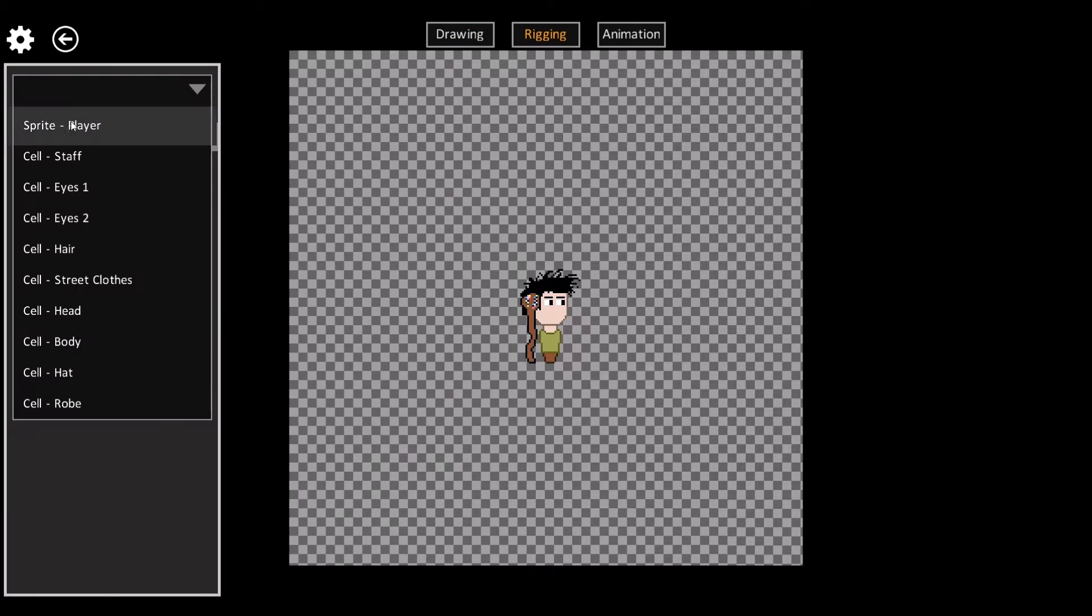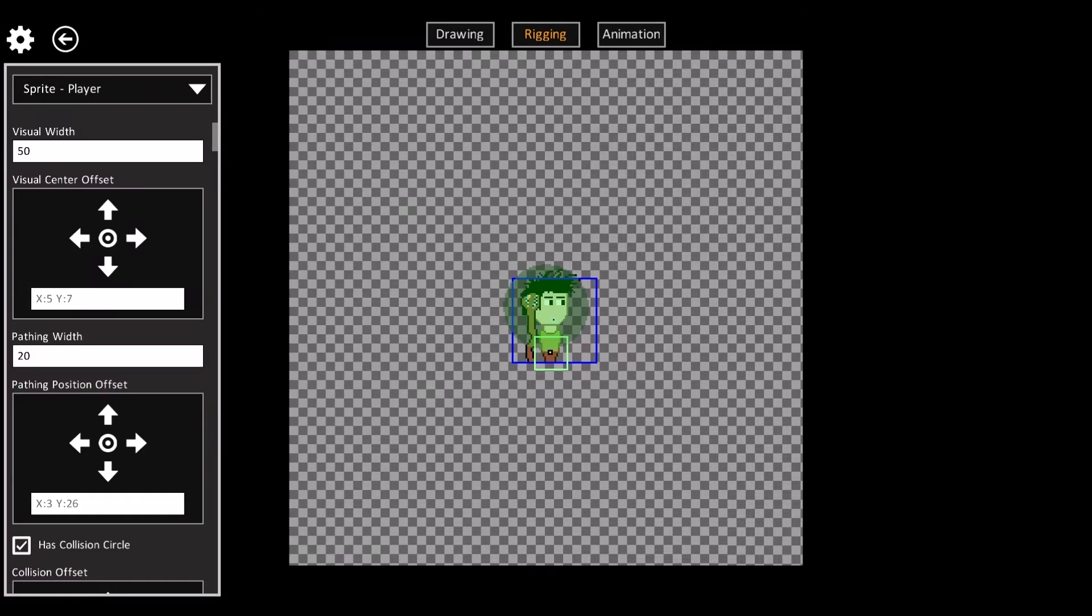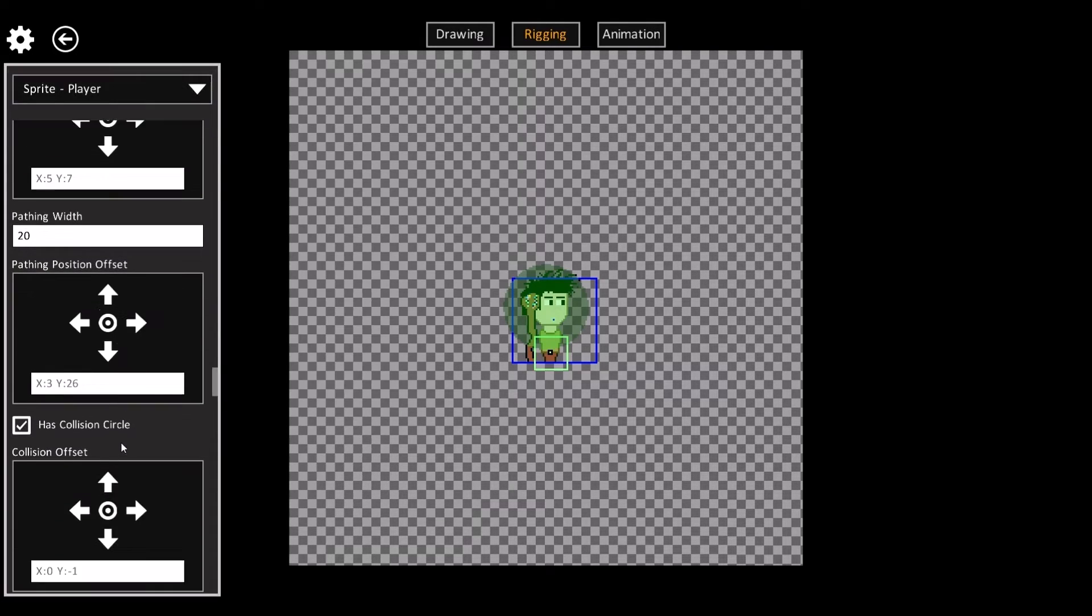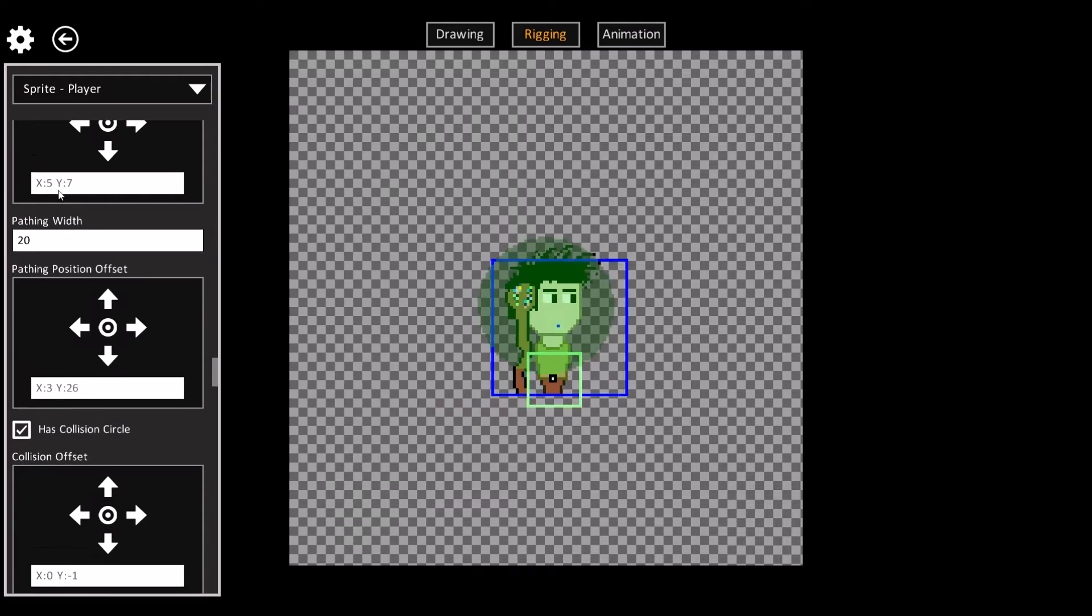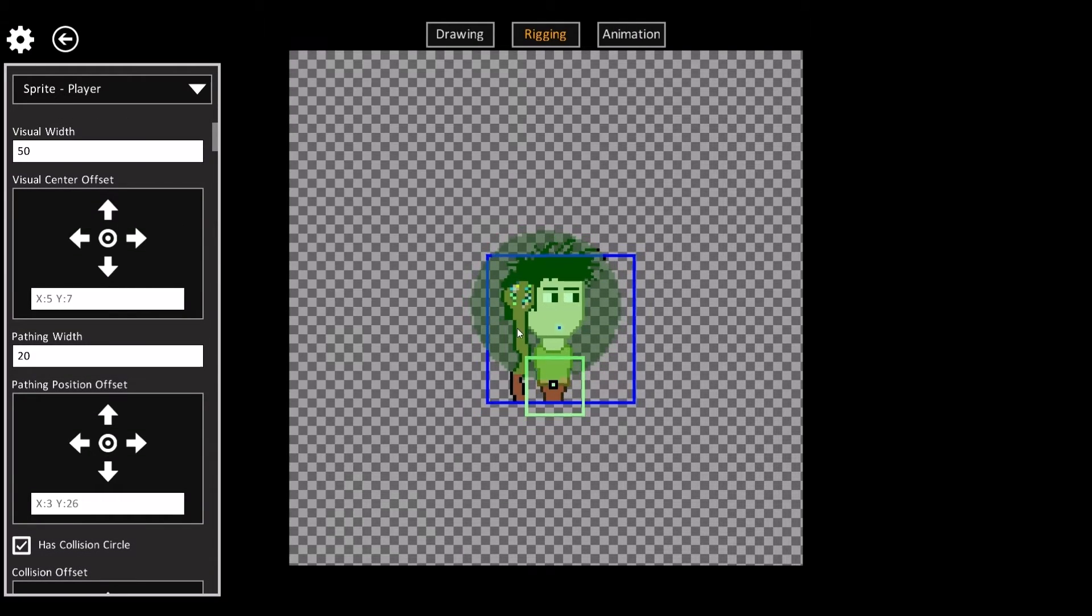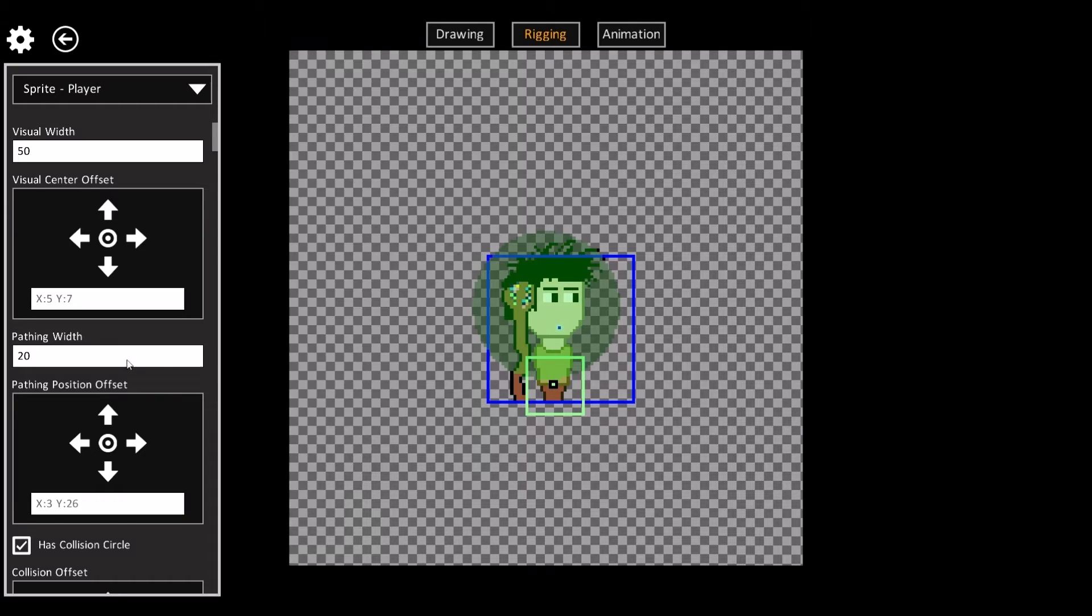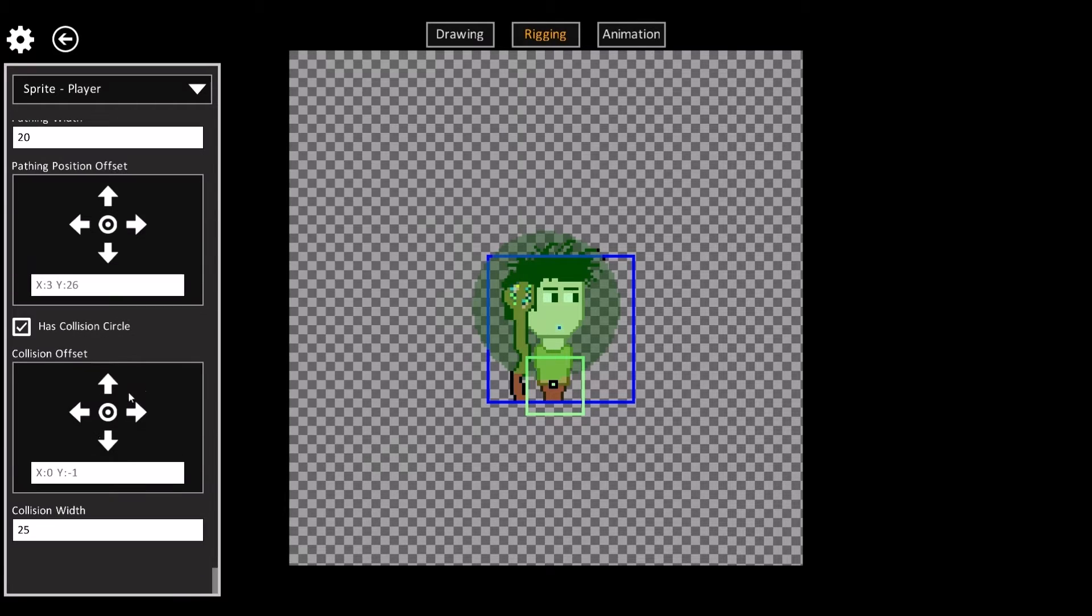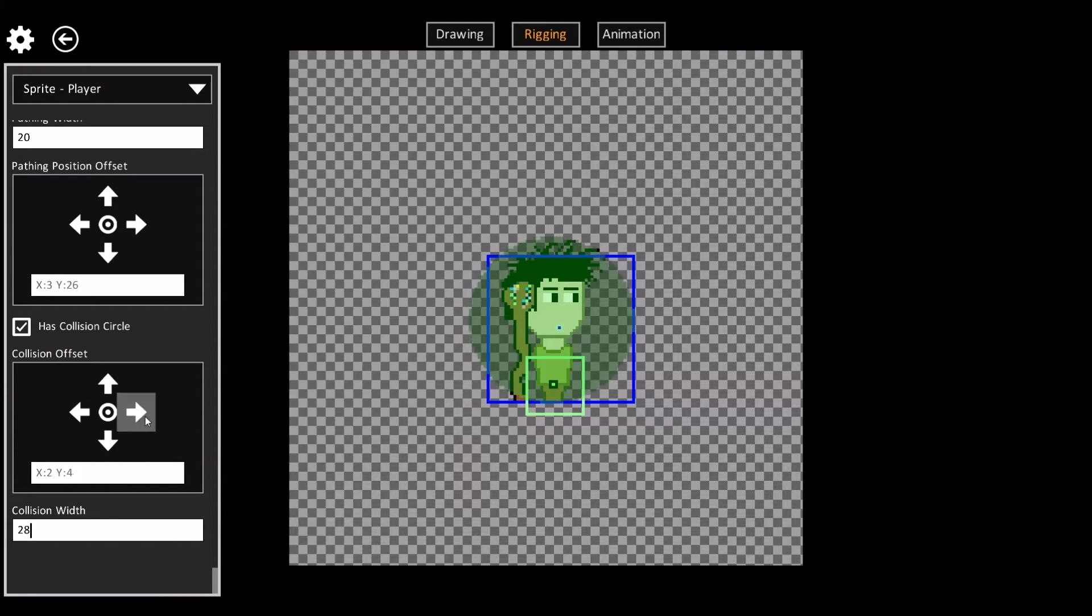What the rigging and animation lets you do is define stuff like the visual center, the visual width, the pathing position and the pathing width, which is this green box here. You can define the collision circle for the character, change its size and its offset and that kind of thing.